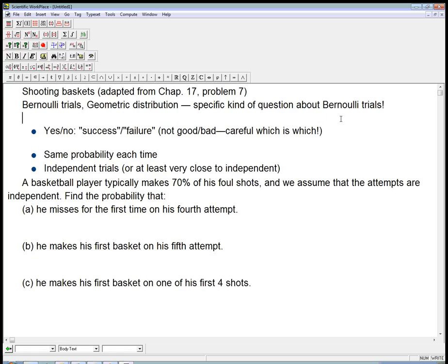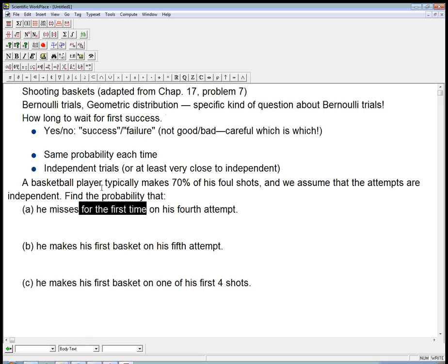The geometric distribution comes up when we're asking how long to wait for the first success — how many trials do we need to do, including that first success, to get exactly one success. So the specific question here is: what's the probability that he misses for the first time on his fourth attempt? This is a big clue that we'll use the geometric distribution. Very specifically, it's make, make, make, miss.